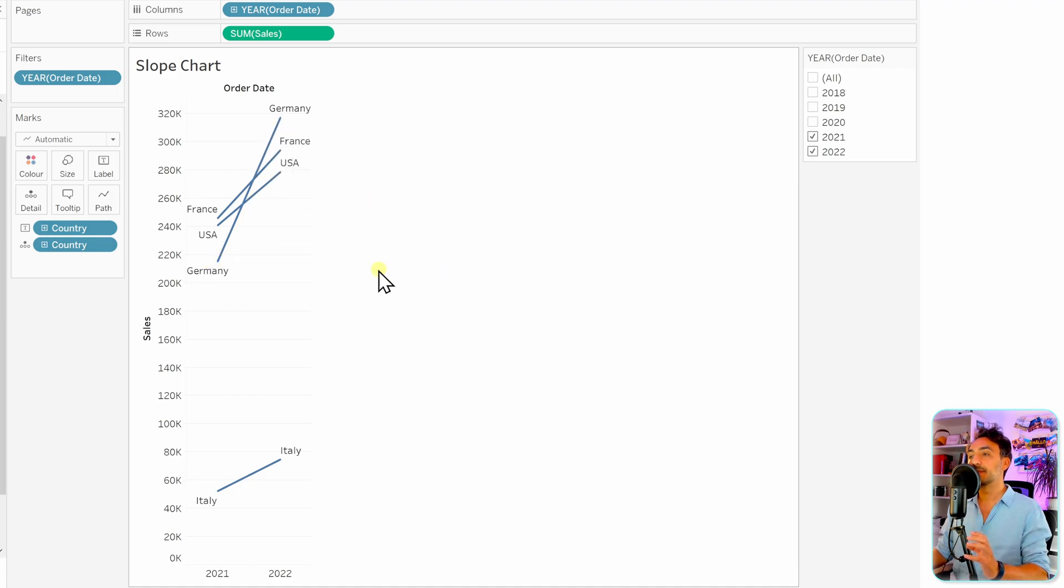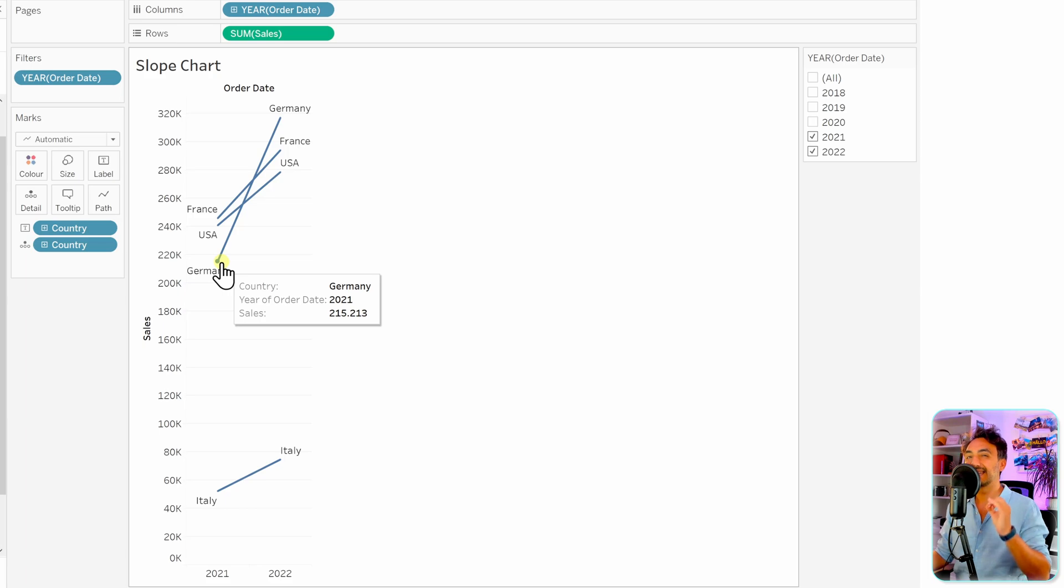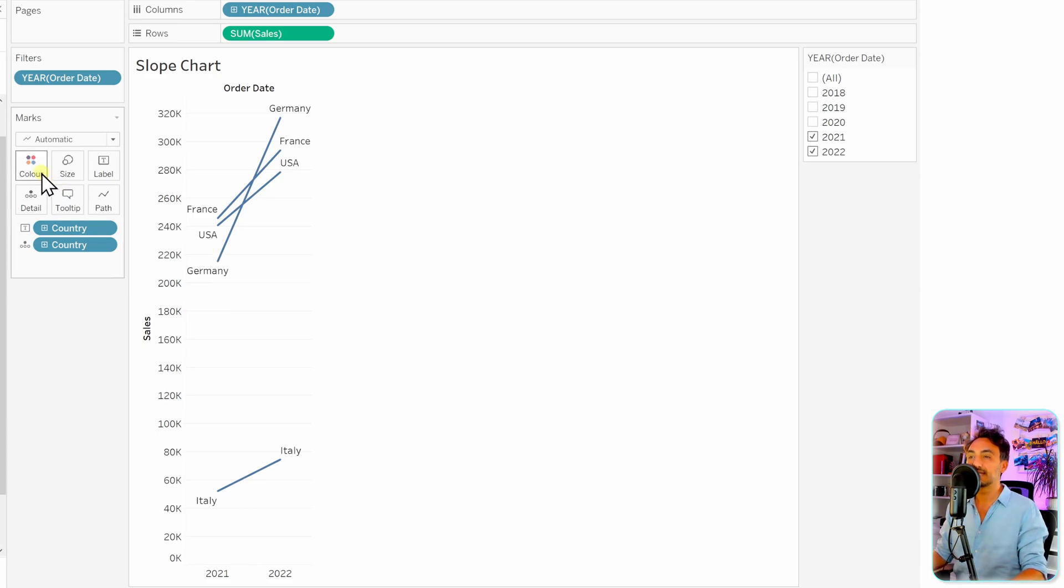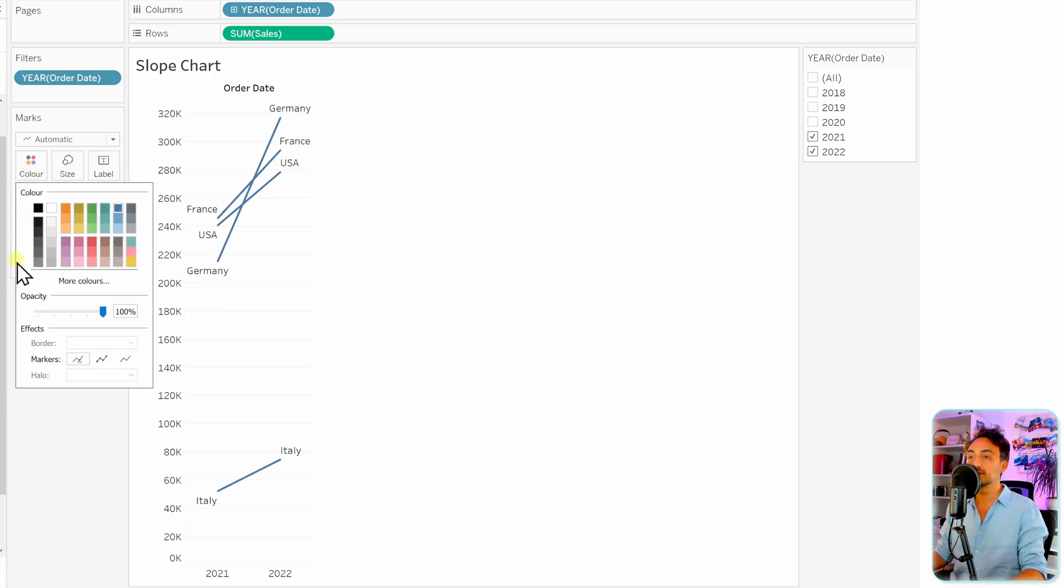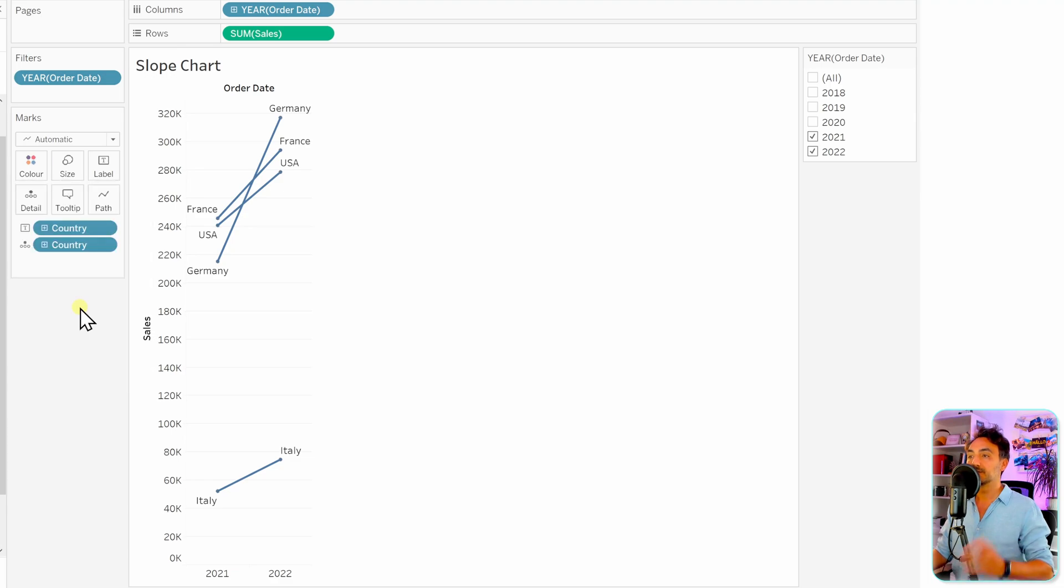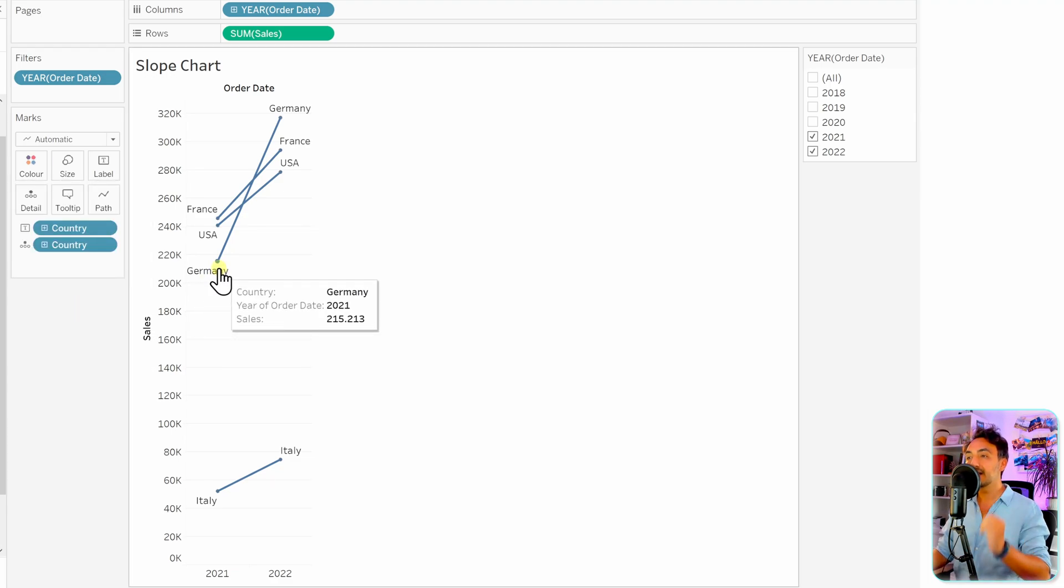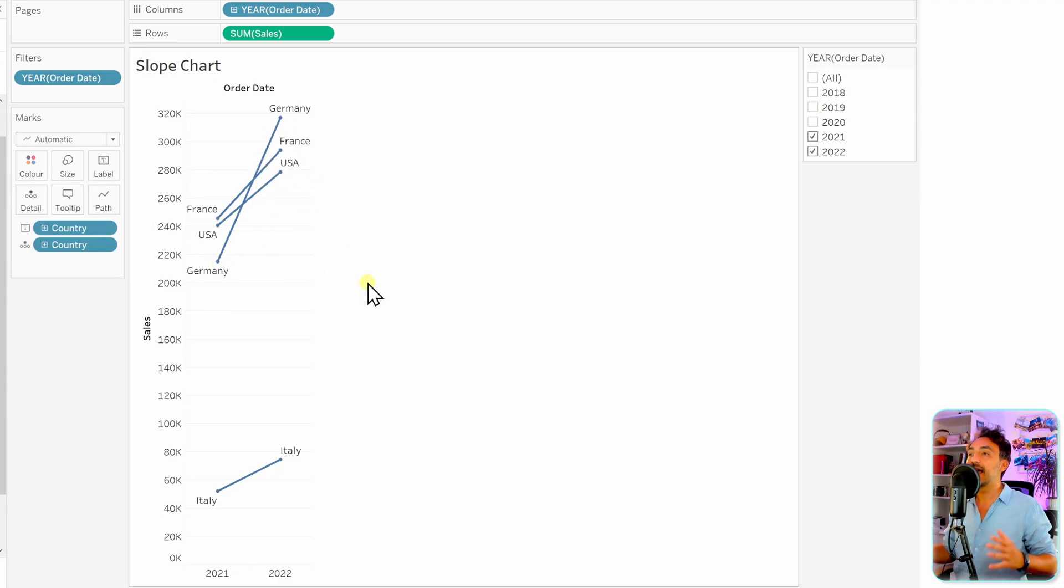And now the last step is that we want to add for each line a small circle. In order to do that, as we learned before, we go to the colors and we put the markers. So now we have a small circle at the start and at the end of each line, and this is the easiest way in order to build slope chart in Tableau.